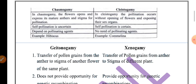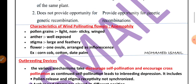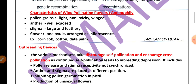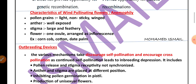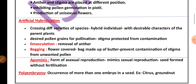This chapter also has two important differences: chasmogamy vs. cleistogamy, and geitonogamy vs. xenogamy — both are very important. For two marks, characteristics of wind-pollinating flowers or anemophilous flowers are very important, and outbreeding devices are also very important. Then artificial hybridization and the definitions of apomixis and polyembryony are also very important.